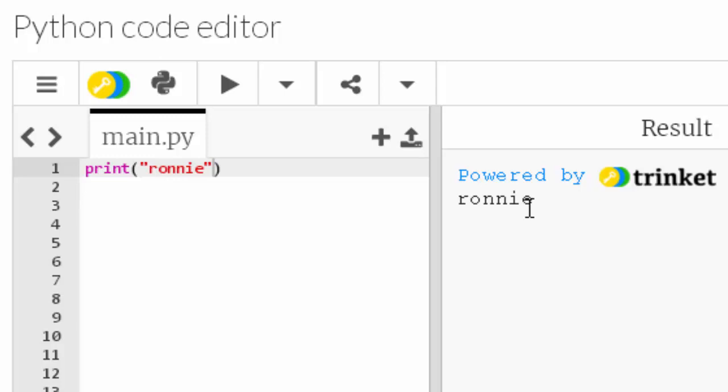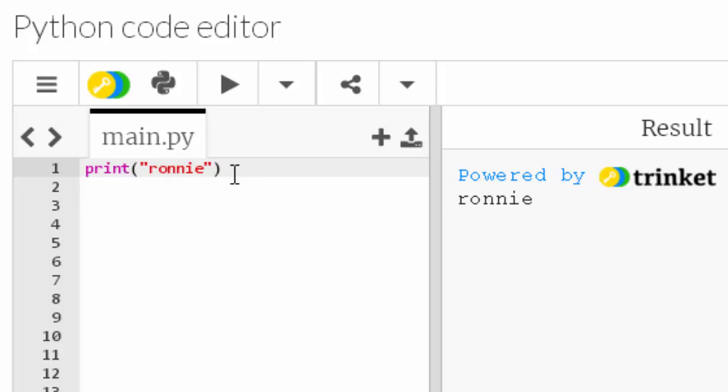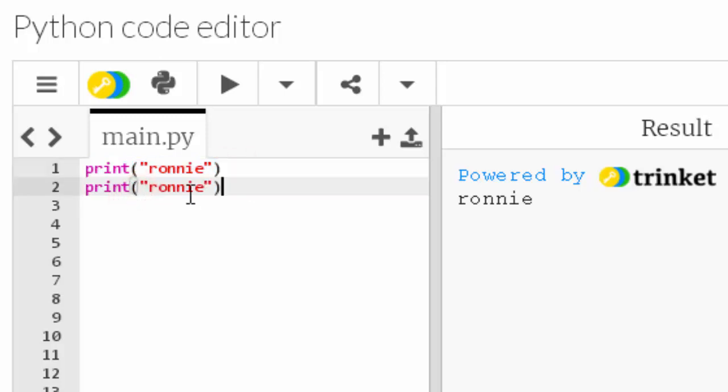So we can see a difference of how print works with a number. I don't need speech marks. With some text or actually the technical word for this is a string, I do need speech marks and I'll do videos about that. I just want to introduce print function. So we got Ronnie displaying. I'm gonna highlight control C go to line two control V.